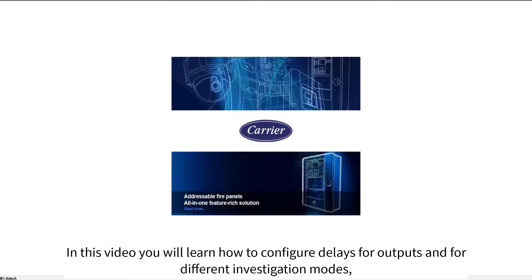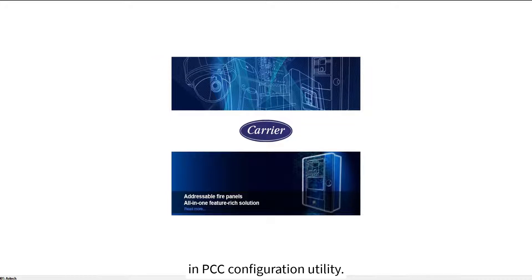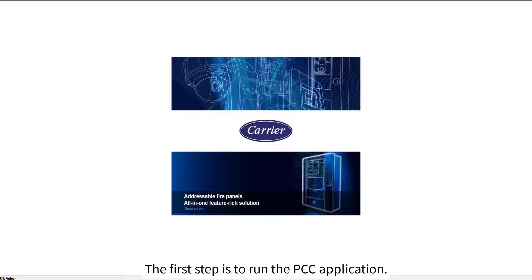In this video you will learn how to configure delays for outputs and for different investigation modes in PCC configuration utility. The first step is to run the PCC application.